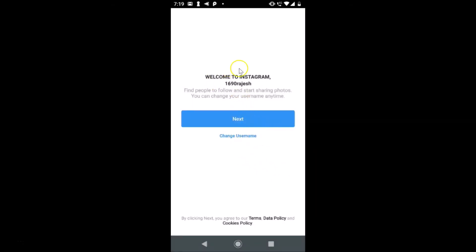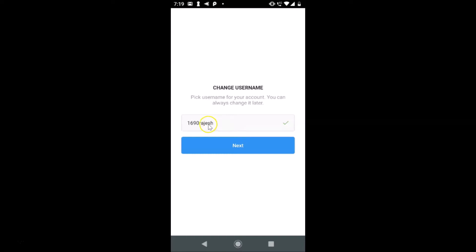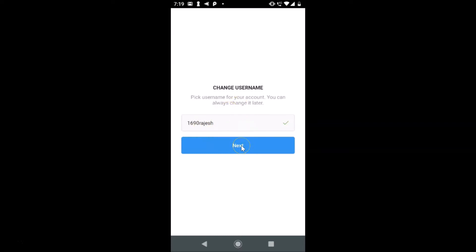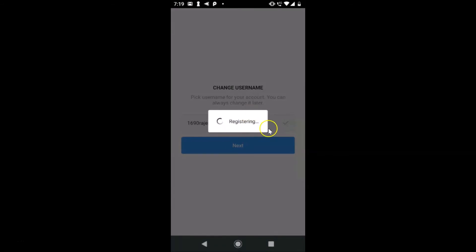Here we have a new screen — 'Welcome to Instagram.' This is my username. It says find people to follow and start sharing photos, and you can change your username anytime. If you want to change it, tap 'Change username.' In my case I don't want to change it, so I'll just tap the Next button.